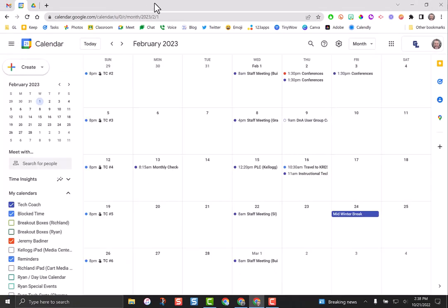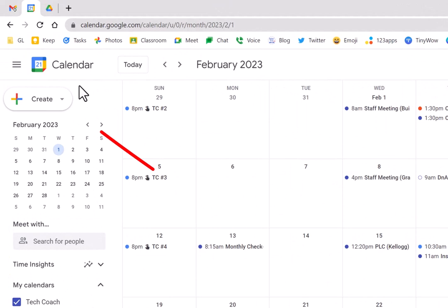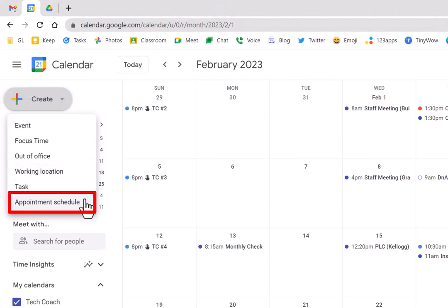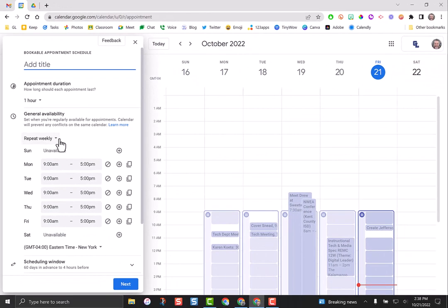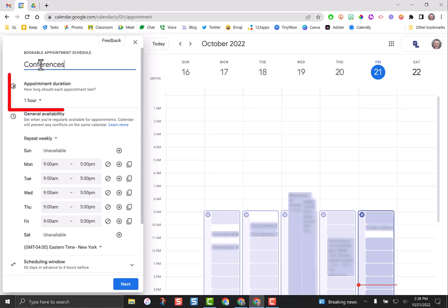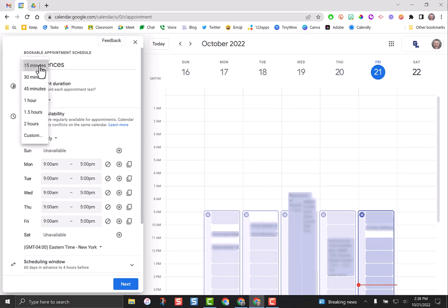Now that it's enabled, you're able to schedule these appointment schedules. Go over to the create button and use the down arrow and then go down to appointment schedule. You'll want to name what the schedule is. I'm just going to call it conferences. Then whatever your duration of each schedule is. Our conferences are 15 minutes long.